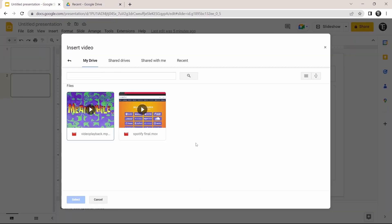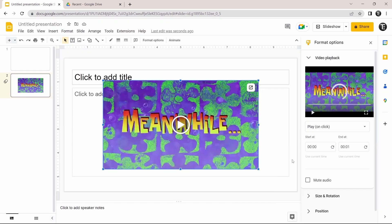Now I'll go back to Google Slides and refresh the page. As you can see, the video I just uploaded has appeared here. If I click on it and click Select, it's been added to the slide.